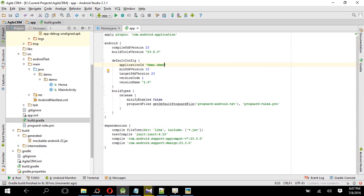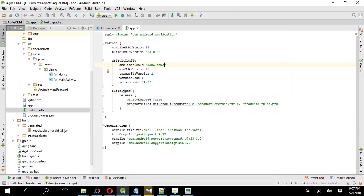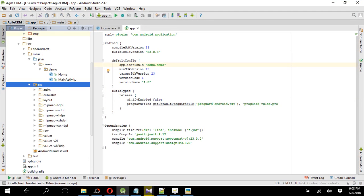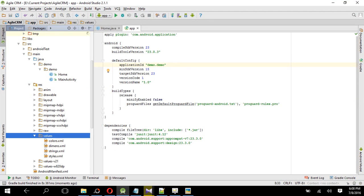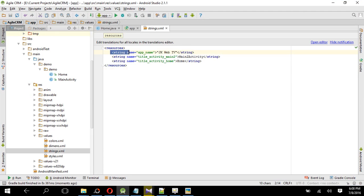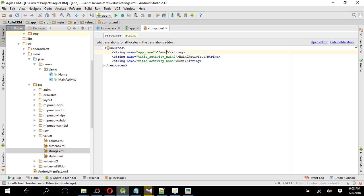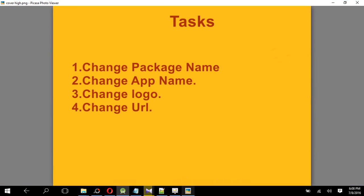You have to go to the resource folder, then go to values, then go to strings. And here there is a code app name. Change the app name to demo. That's it. Save, okay done.